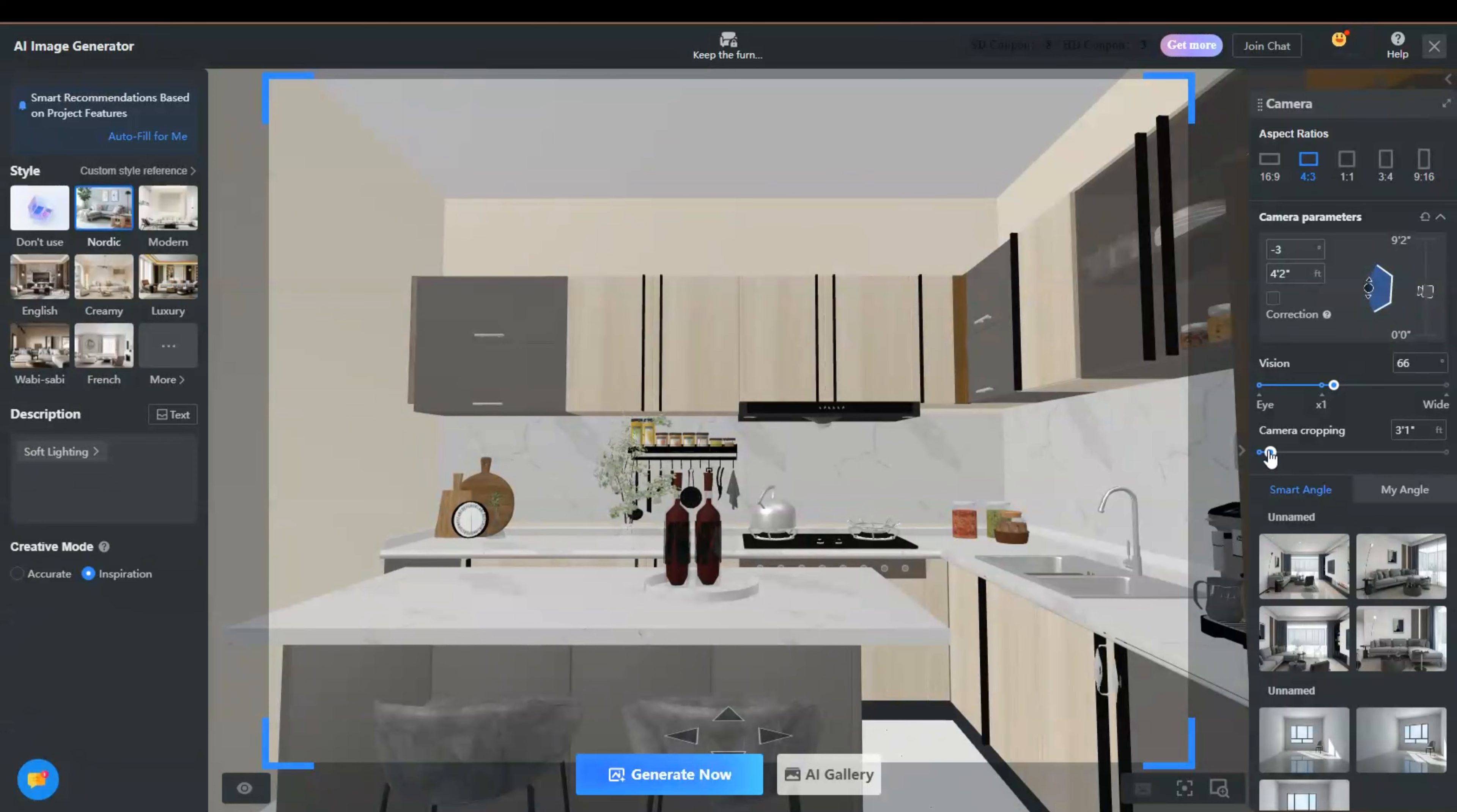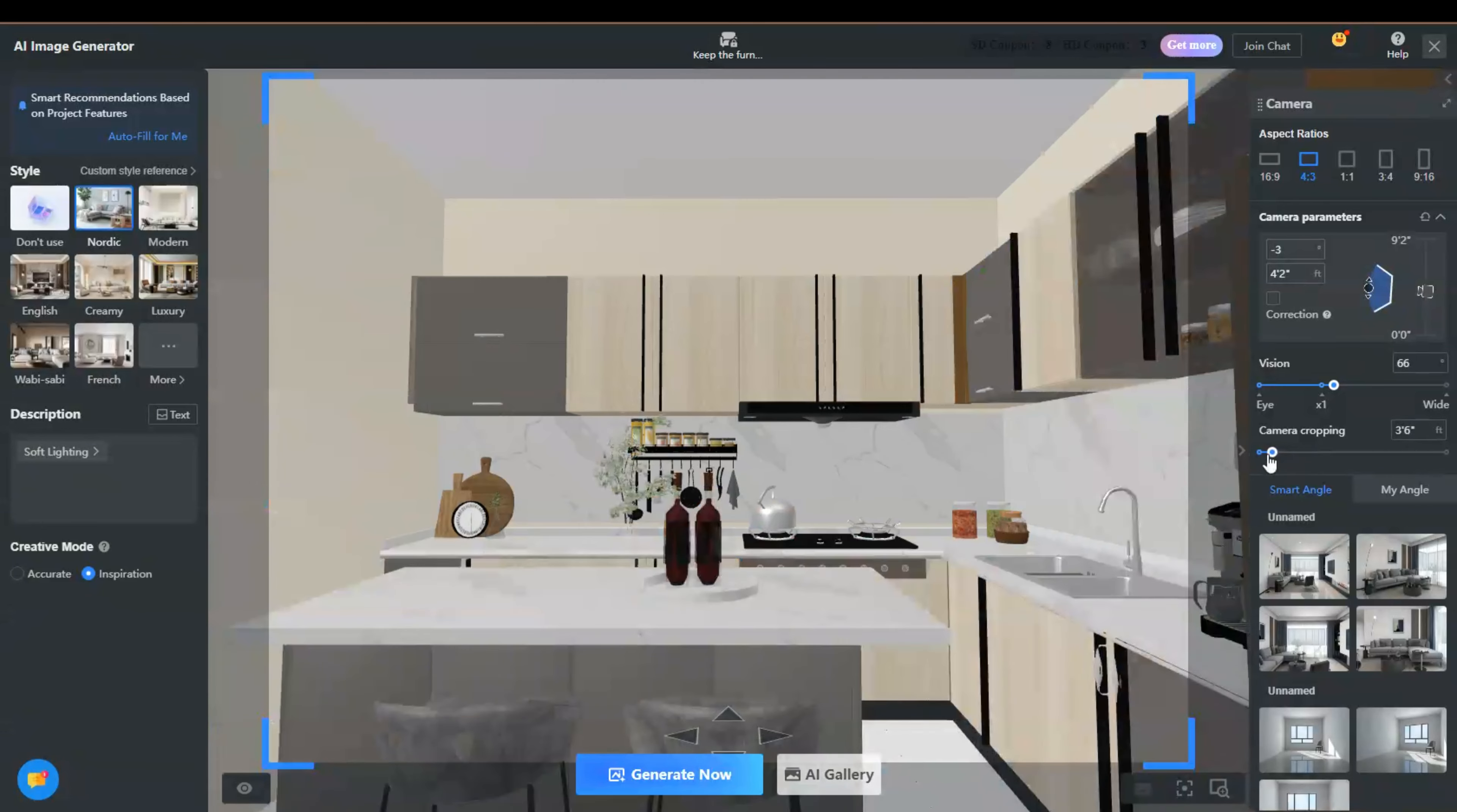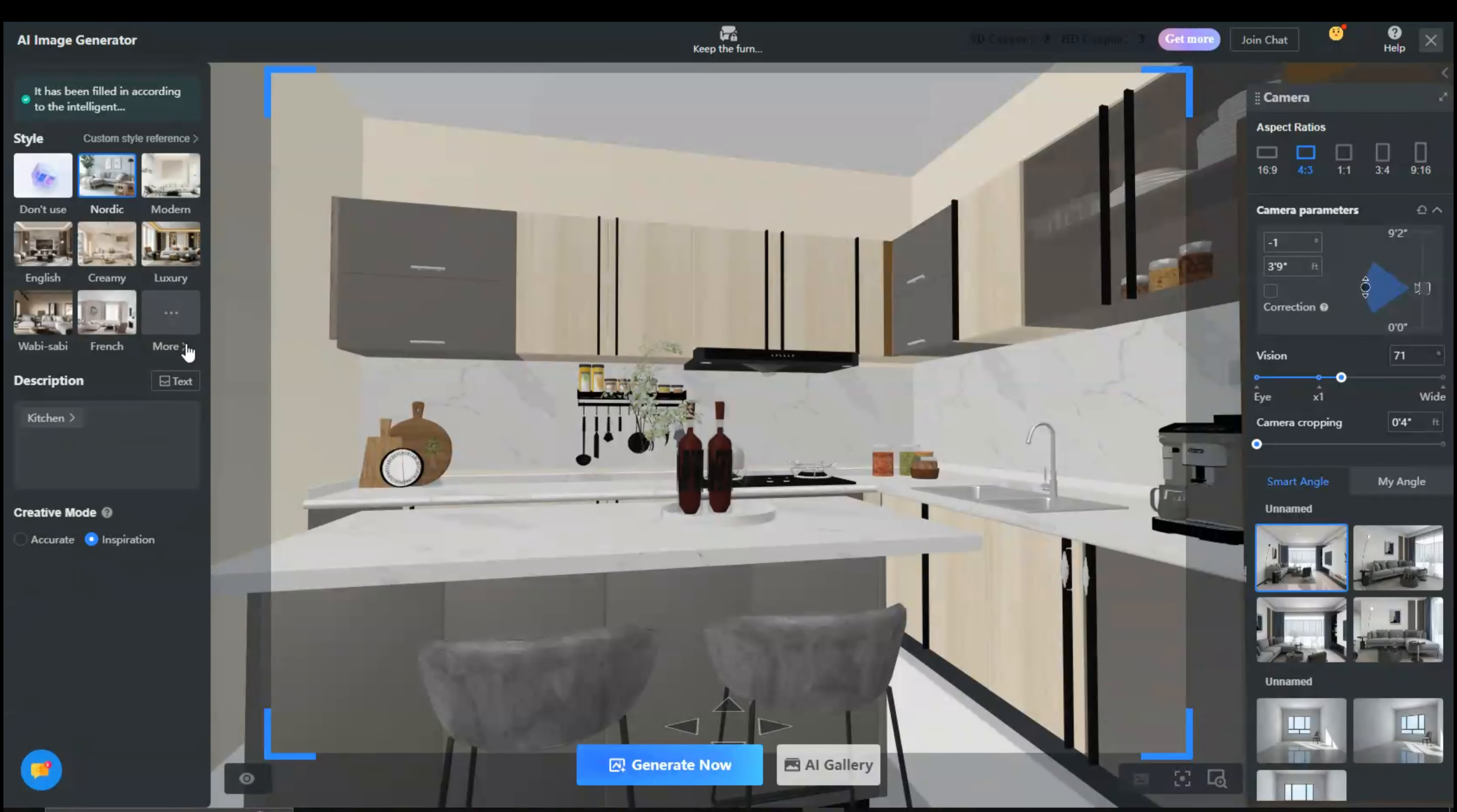We set camera and now let's see camera cropping. Camera cropping is a feature that allows you to crop the camera's view to focus on a specific area of your 3D design.